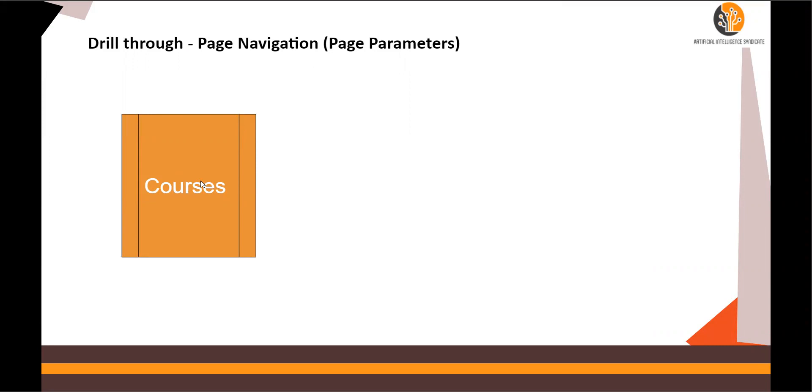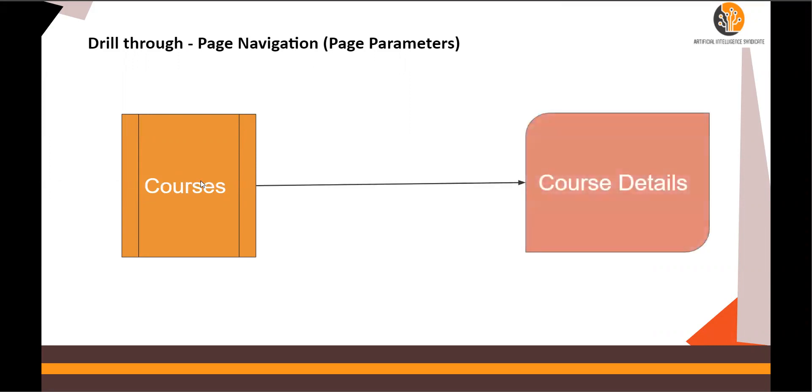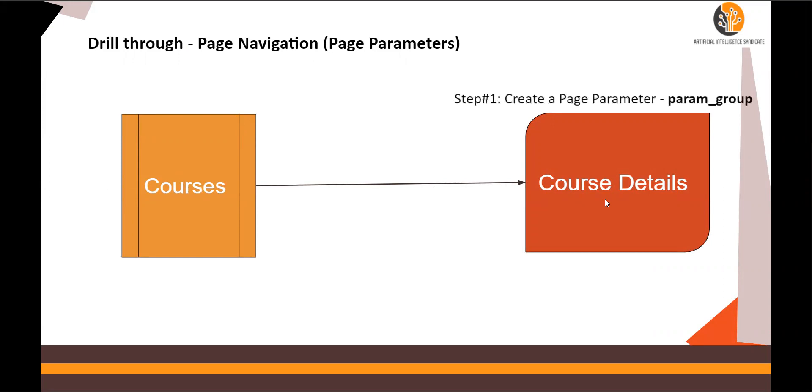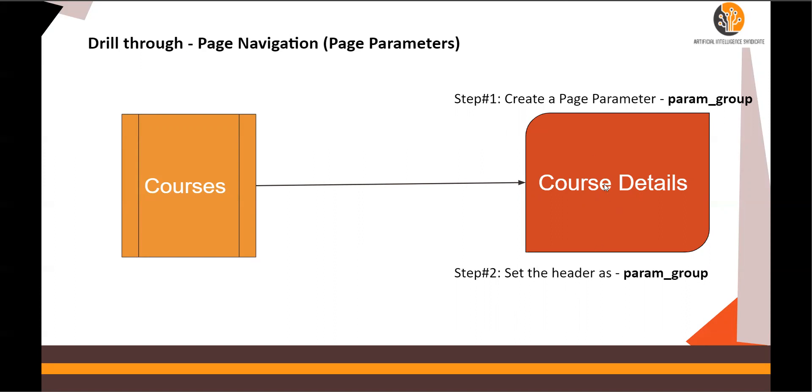This is how it works: you have a page courses which is your home page, and from here you need to filter based on the component you click. Step number one: create a page parameter param underscore group. Step number two: set the header as param group in course details. The steps are written closer to this page, so you have to do it over here.